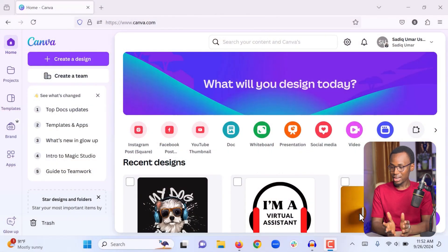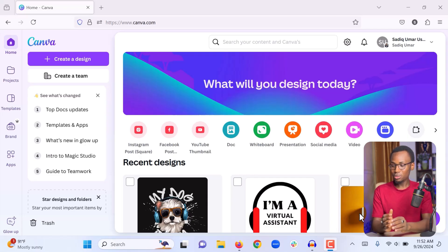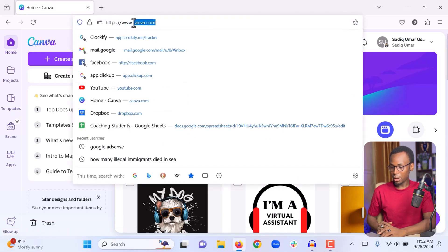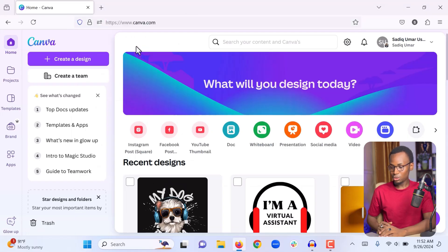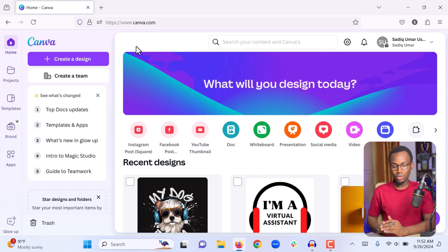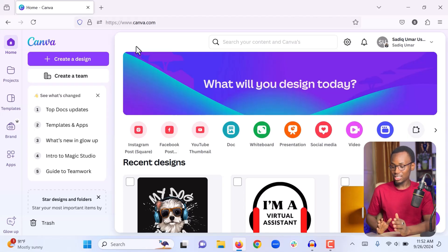Okay, right now I am on the home page of Canva. In order to access this page all you need to do is type canva.com in your browser. If you don't have an account you are going to land on a page that has an option to sign up, so you can easily sign up for a free account on Canva, and when you finish creating your account you will be on this page.